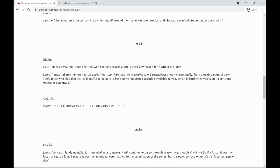Yeah, fundamentally, it is intended as a romance. It will continue to be so through season five, though it will not be the focus. It was the focus of season four because it was the emotional core that led to the culmination of the series, but it's going to take more of a backseat in season five.